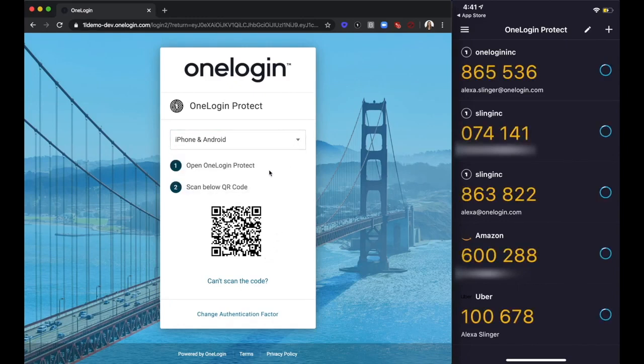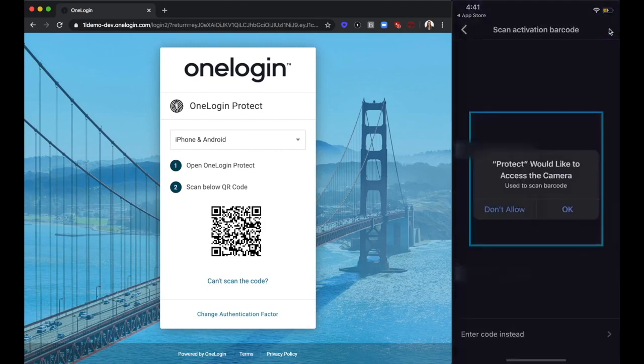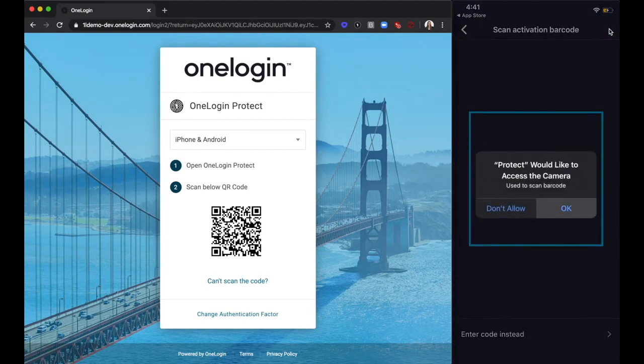Notice in the top right-hand corner of the Protect app, there is a plus sign. Click here and accept the request to give access to your camera.